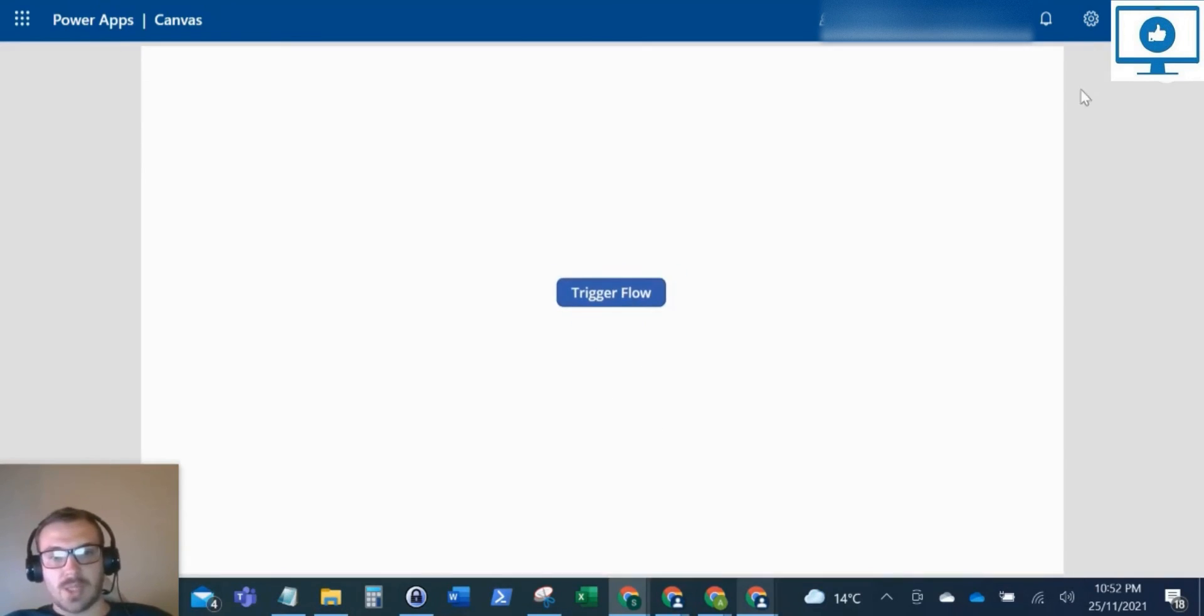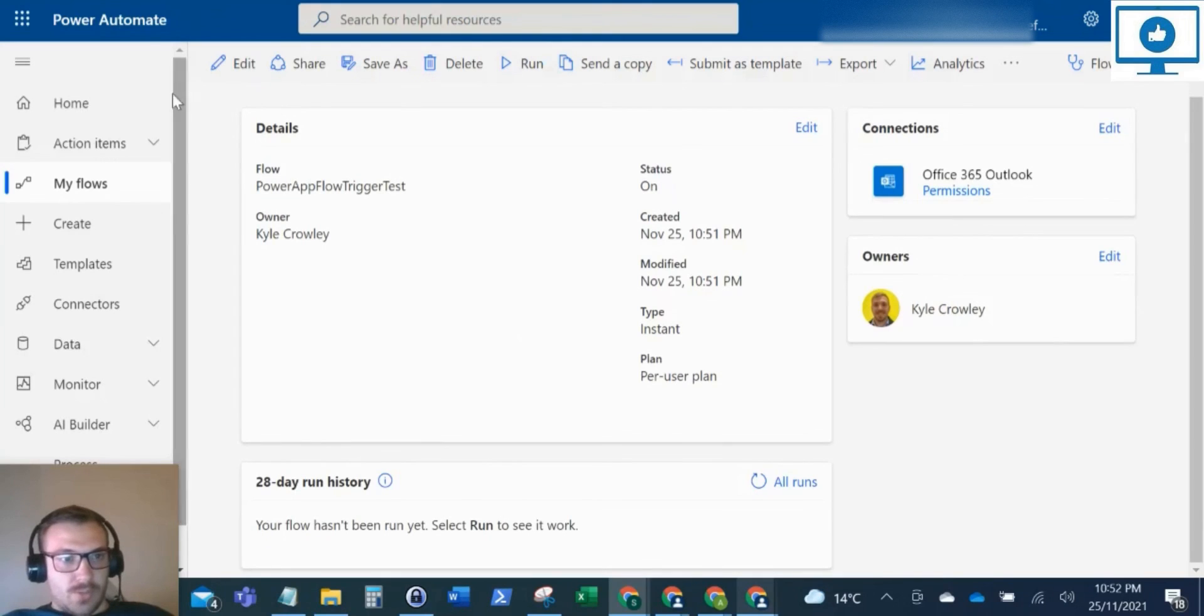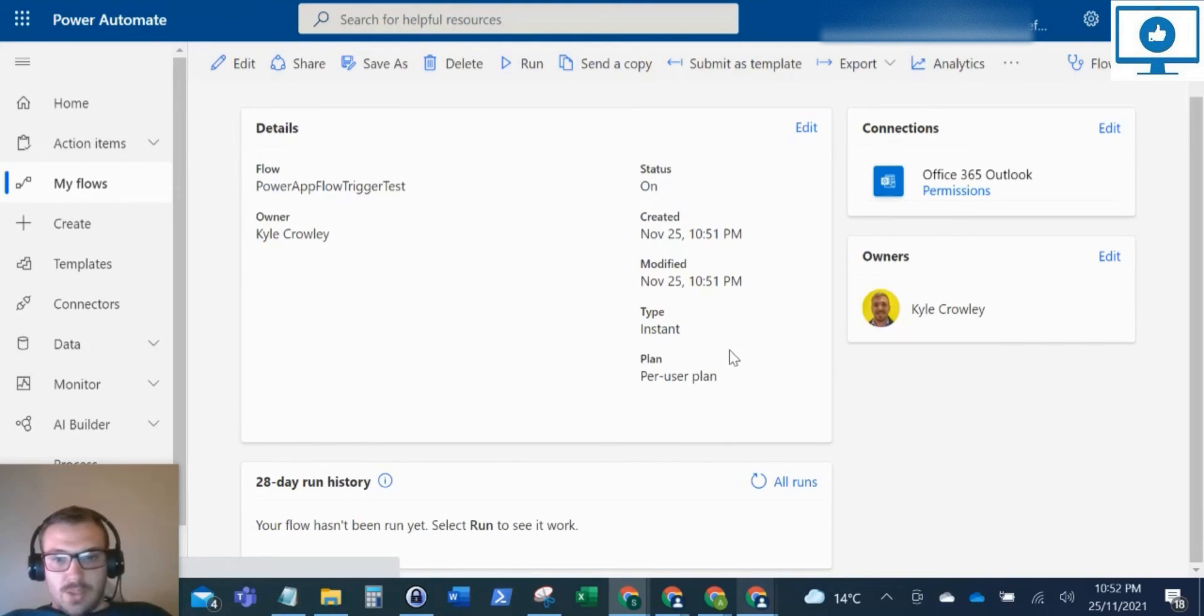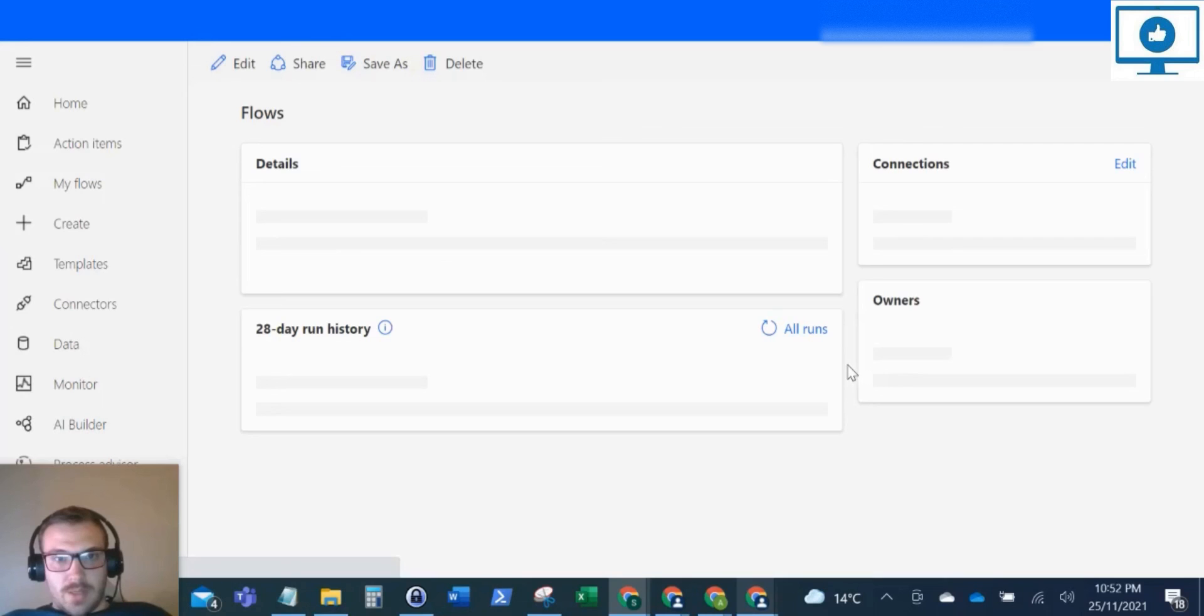That looks to have worked fine. What I'm going to do is just check the Power Automate flow to make sure it ran.